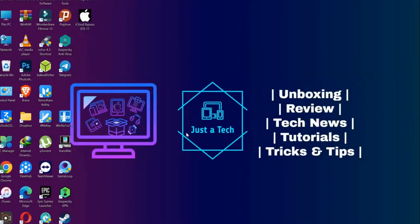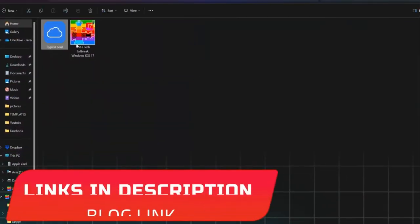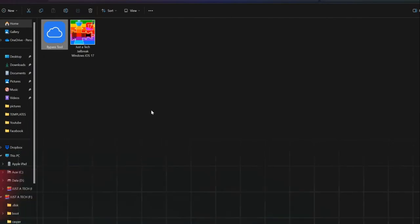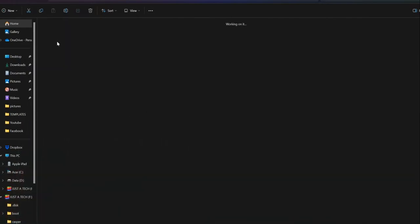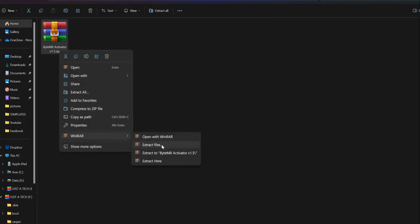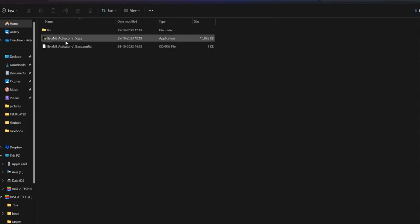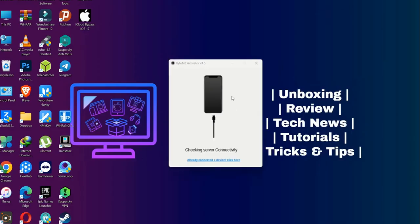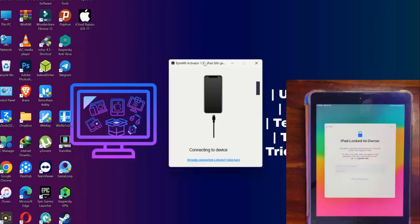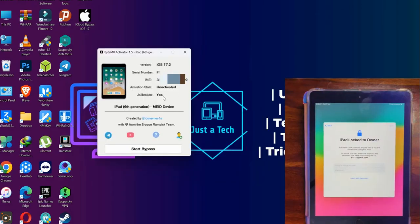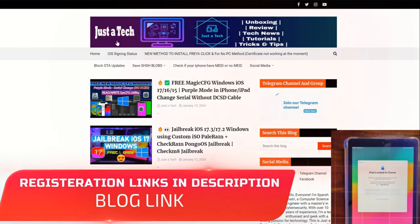For the bypass, we'll use the latest version of ByteMit tool 1.5. You'll get this tool for free from the description or my blog link. Once downloaded, extract it and check the supported model list. For iPads, only cellular models are supported. Run the exe file, connect your device, and you'll see it detected by the tool showing activation status as unactivated and jailbroken as yes.